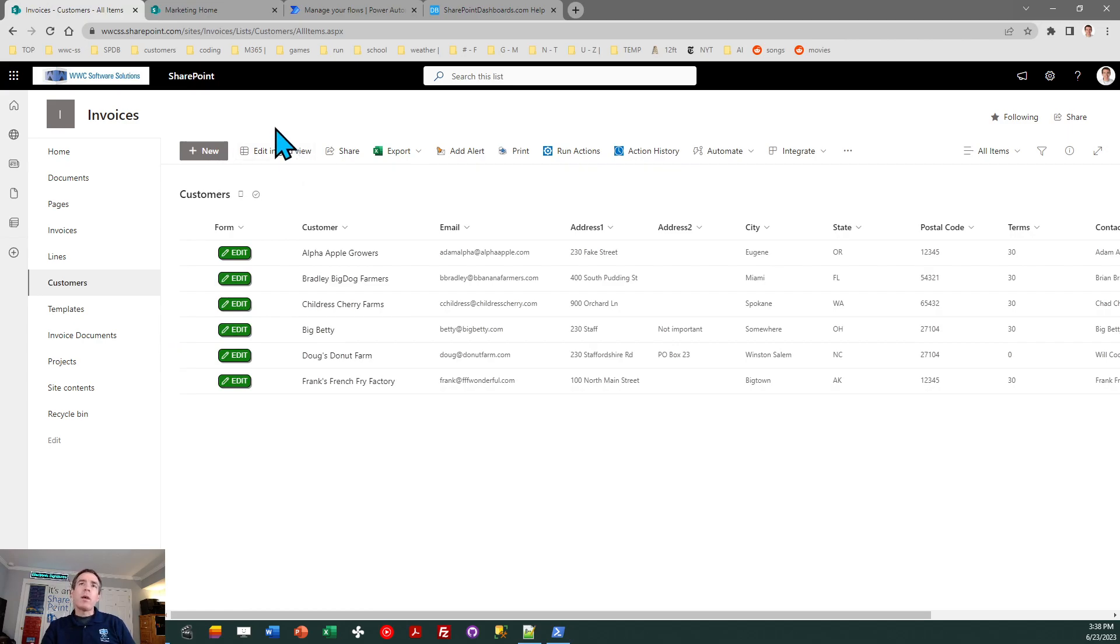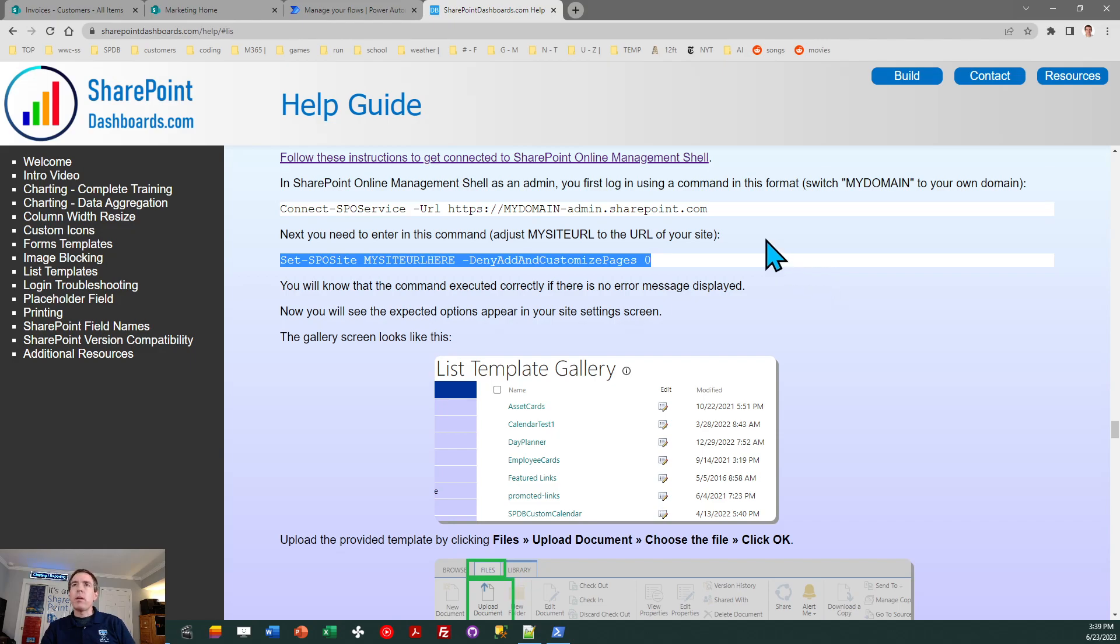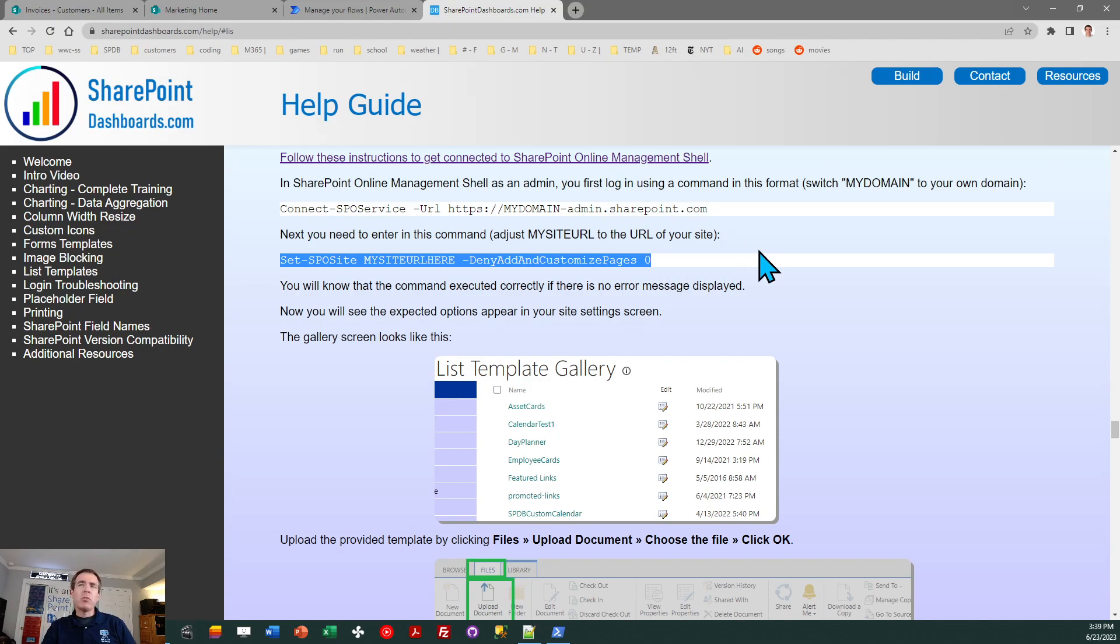Now in order to do the steps in the video, the first thing that you'll need to do is make sure you have SharePoint Online Management Shell. If you've never used that before, you need to get that installed. I'm going to provide a link under the video to my help guide about list templates, which is at SharePointDashboards.com, and in that guide, there's a link for the first time connecting to SharePoint Online Management Shell. And if you're a SharePoint admin, this is a must have tool.